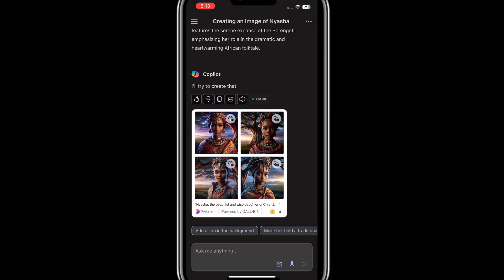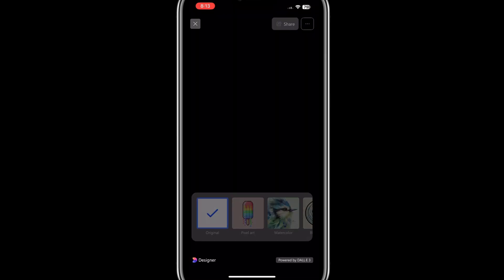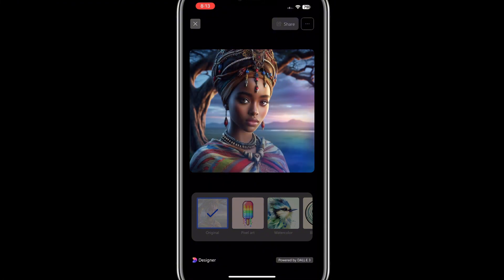It can generate up to 30 images at once. I'll click on the one I want and give it time to load. Voilà — this is it! This is so beautiful.